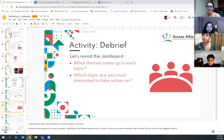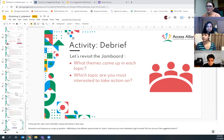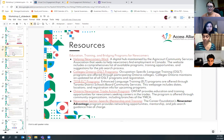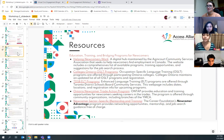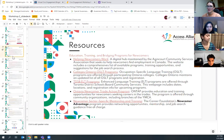The list of resources at the end of the slide deck is grouped into three sections: the first two pages cover education, training and bridging programs for newcomers; then healthcare; and then housing. Thank you so much Saoud for putting all of this together — this is very helpful and hopefully some of it will be useful to you.